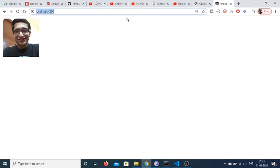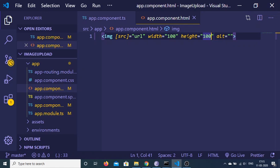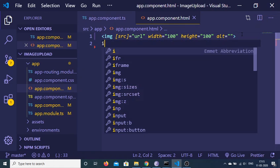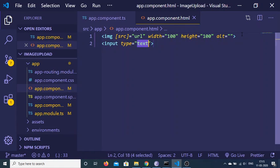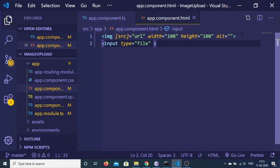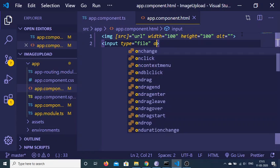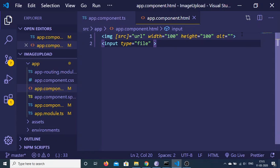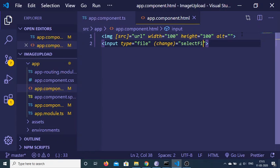Now, in order to select a file from the local system, we can have an input tag of type file, and we can have an onChange event handler. When the file has been changed, we will be making this function which would be selectFile, and we will be passing the event, dollar event like this.